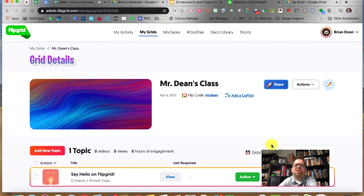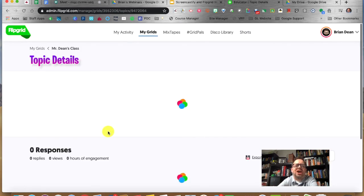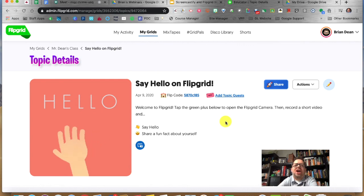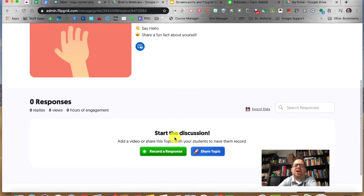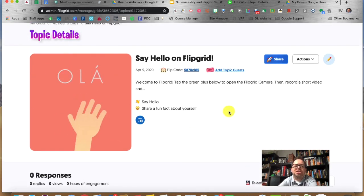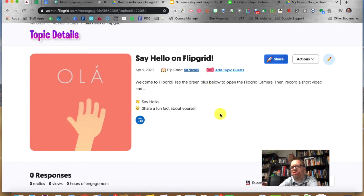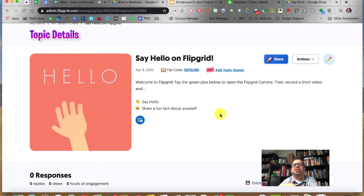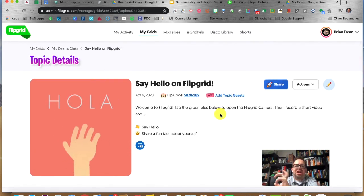Automatically every grid that's created is given one topic: a 'Say Hello on Flipgrid' topic. When you go inside that topic, it's just asking students to say hello, share a fun fact, and get to know everybody. You can edit this — I'll show you in a second. But it is kind of cool because it gets kids used to using Flipgrid if they've never used it before, helping them understand how it works.